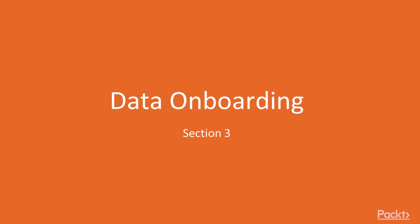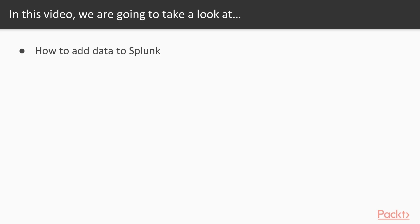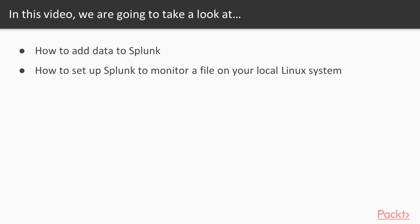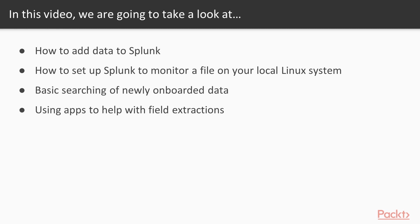Welcome back, and welcome to Section 3, Data Onboarding. In this section, we're going to actually bring data from your Splunk instance into your Splunk instance, so you can actually start to do something useful with the Splunk install that we completed previously. We're going to cover in this video how to bring data into Splunk, how to set up Splunk to monitor a file on your local Linux system, we're going to cover some basic searching of the newly onboarded data, and also how to use apps to help us with field extractions.